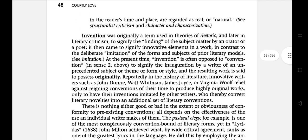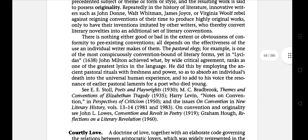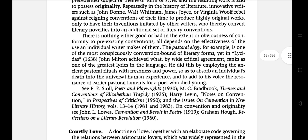The same term Invention was originally used in theories of rhetoric and later in literary criticism to signify the finding of subject matter by an orator or a poet. It then came to signify the innovative element in a work, in contrast to the deliberate imitation of the form and subject of prior literary models. There is nothing either good or bad in the extent or obviousness of conformity to pre-existing conventions — all depends on the effectiveness of the use an individual writer makes of them.